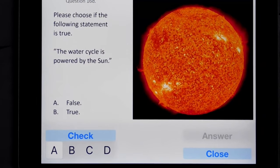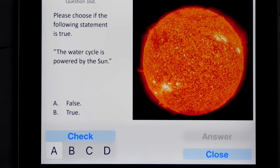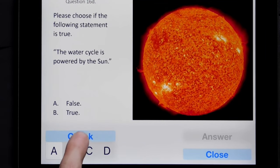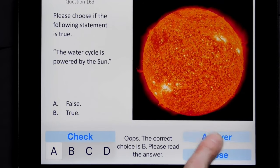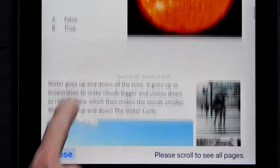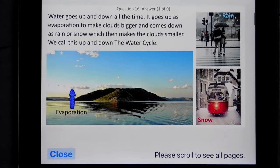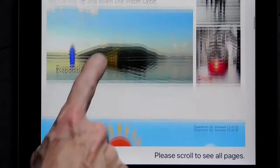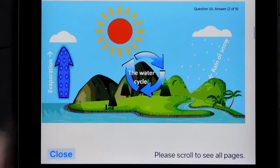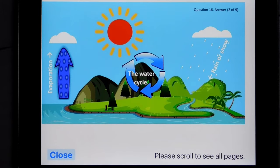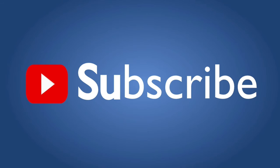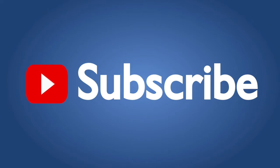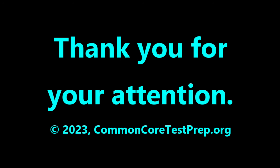If you're interested in practice tests that are similar to state exams, but with detailed, colorful explanations for each answer, then please see our apps in the App Store. Many of these are free and none expire or limit their function. Since we only make educational products for children, none of our apps have third-party advertising, in-app purchasing, or connect to the internet. Please subscribe if you'd like to be notified of future educational videos we make. Thanks for your attention!